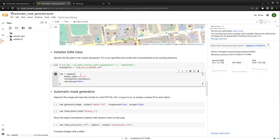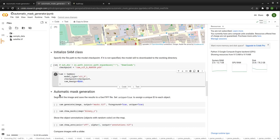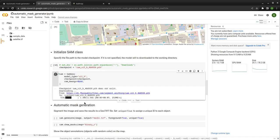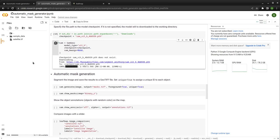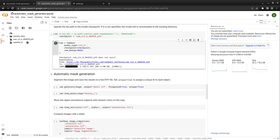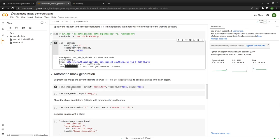There are multiple checkpoints. You can take a look at the help documentation. For this one, we're going to use the first model type with all the default SAM parameters. The model is 2.56 gigabytes — it's pretty big, so if you're using a local computer, it might take some time to download. On Google Colab, it's pretty fast. Once we have the model, we can load it, initialize with the model type and checkpoint, and then start running the segmentation.